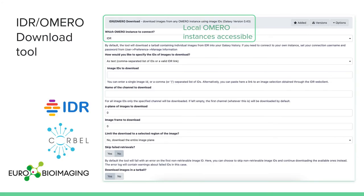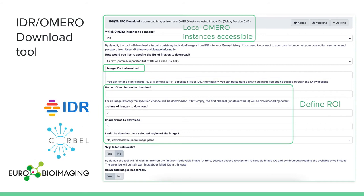I've only briefly mentioned before the access to imaging data from Galaxy. There is a tool called the Image Data Resource or Omero download tool. As you can see in the screenshot, the first thing to choose is whether you want to go to the public archive — that is the IDR — or pick images from a local Omero instance accessible to Galaxy. Then you can indicate which image IDs you want to download into your history. Finally, you can select a region of interest: which channel you want, which z-plane, if there is a particular frame to capture from a time-lapse image, or if you want to crop the image before downloading, so you only take the section you want to analyze.